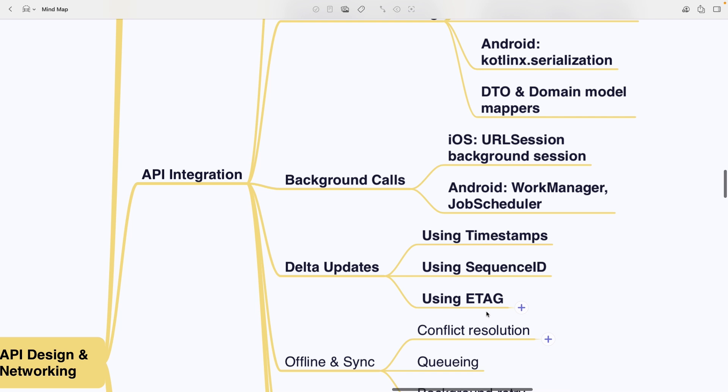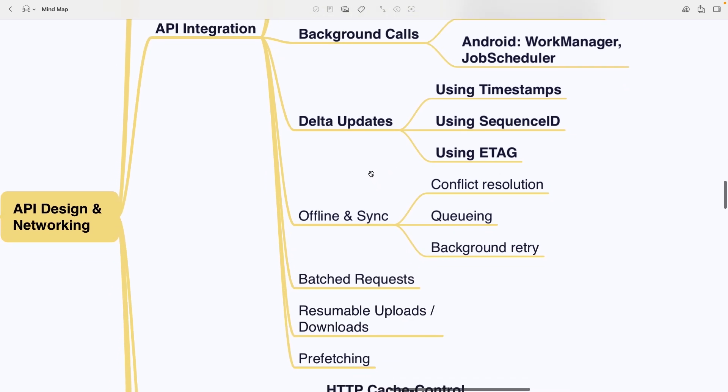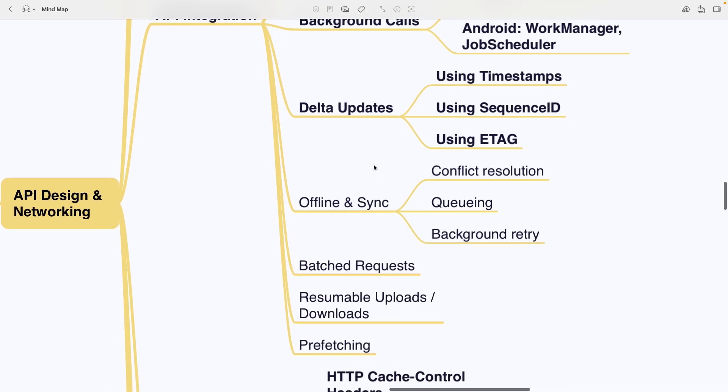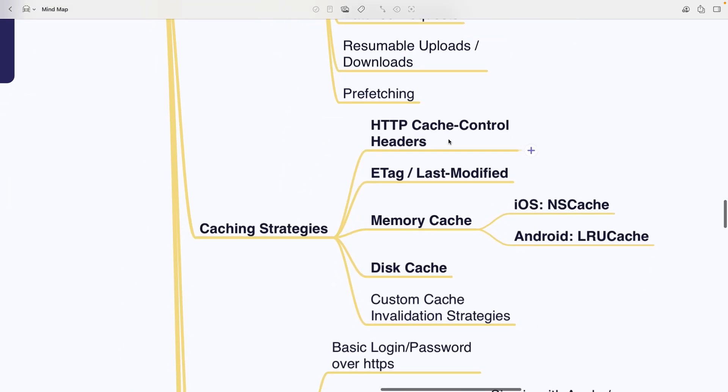You also have offline and sync considerations like conflict resolution, queuing and background retries, batched requests, resumable uploads and downloads and prefetching. Caching strategies include HTTP cache control headers, ETag or last modified headers, memory caches with NSCache on iOS or LRU cache on Android, disk cache and custom cache invalidation strategies.